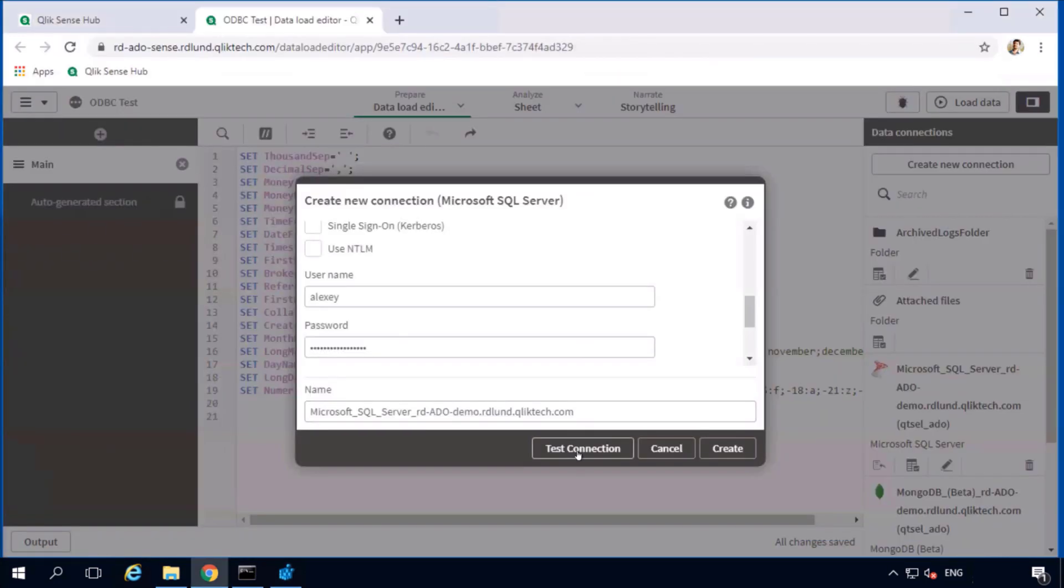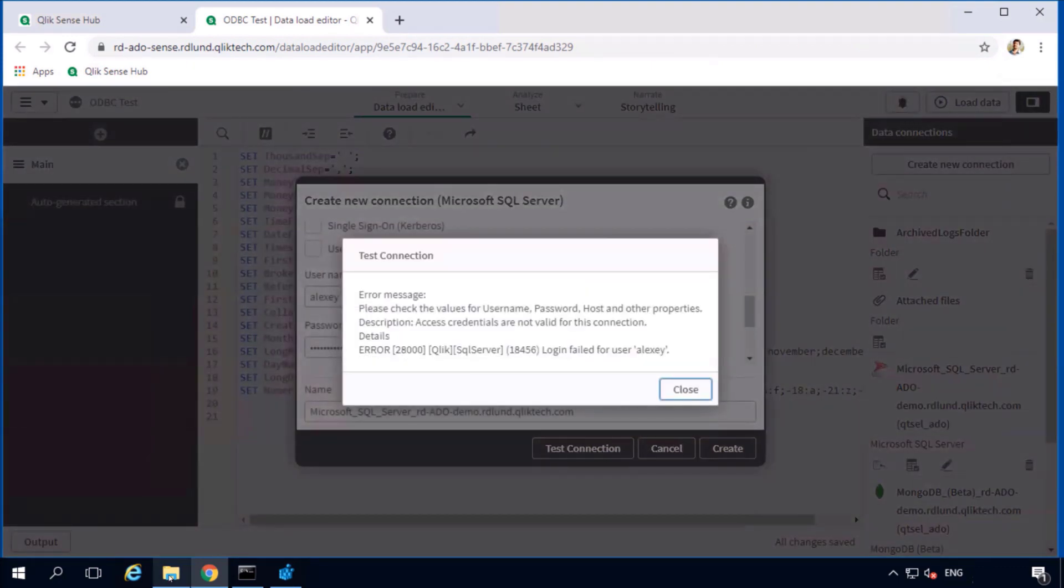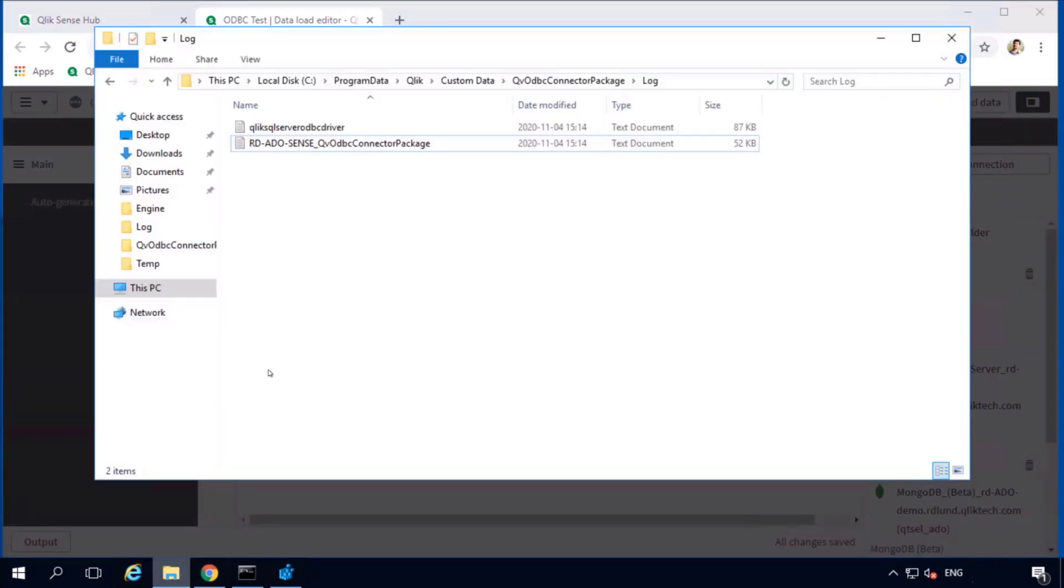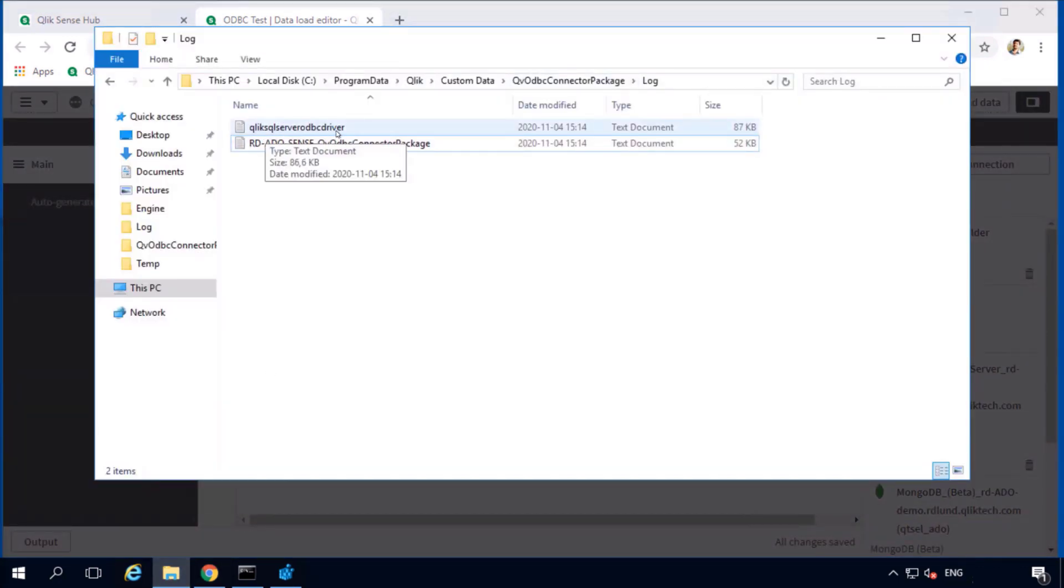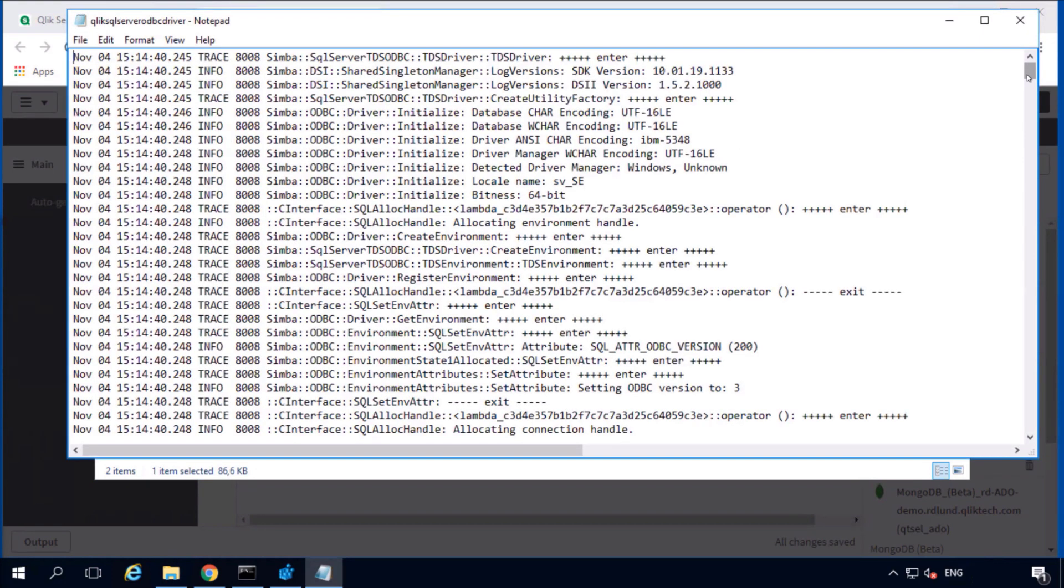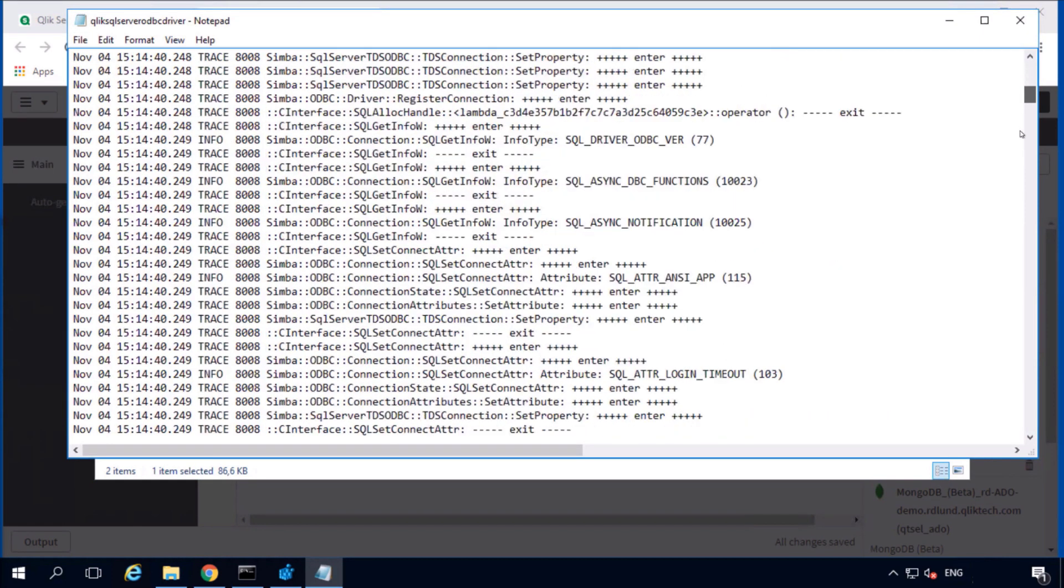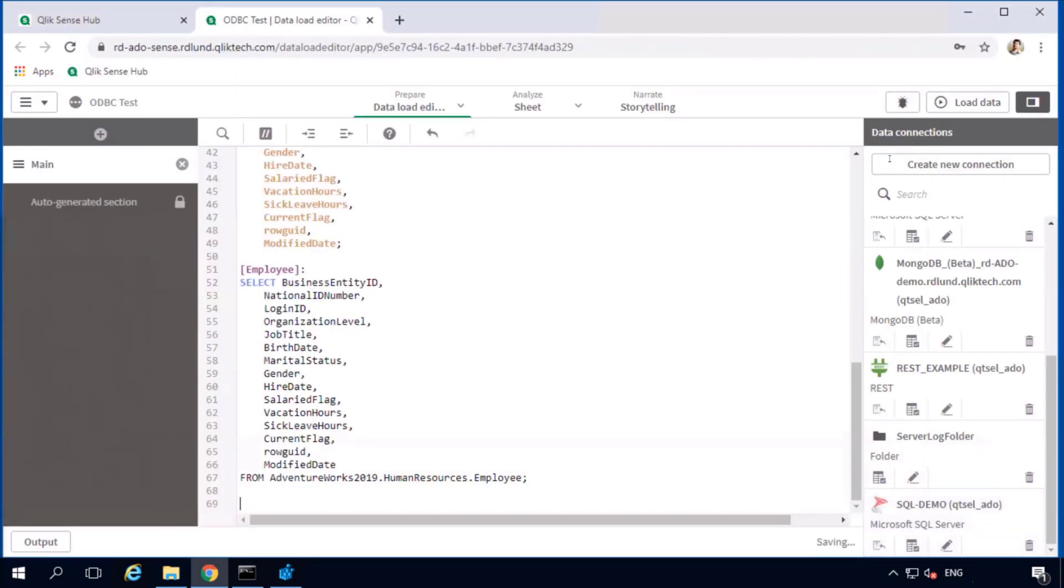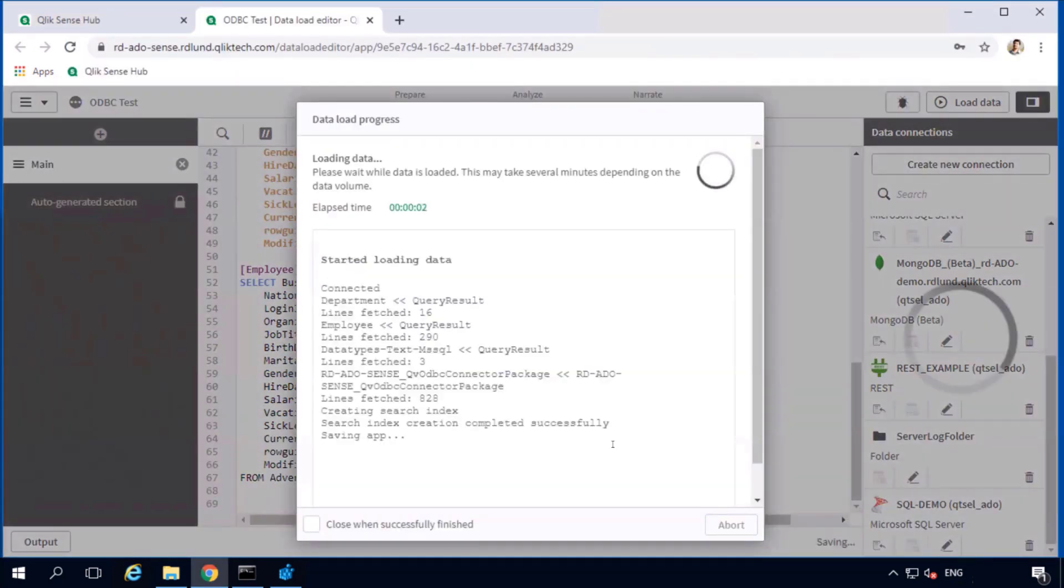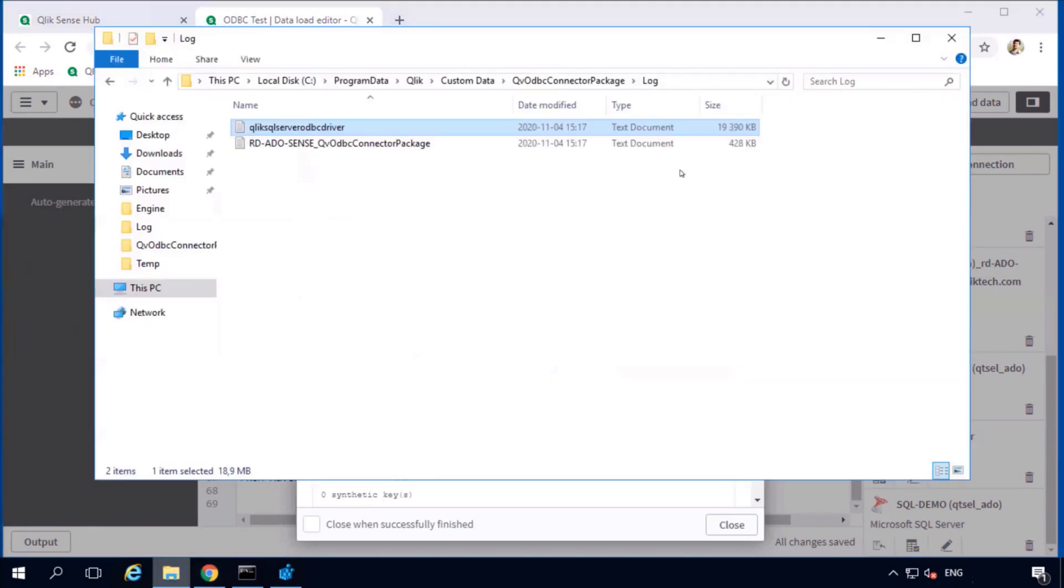The next time the connection is attempted, the driver log file will be generated. The file is called Qlik Server ODBC Driver. There's a lot of information and tracing data in these files. Be aware when driver logging is enabled and disable them once troubleshooting and log file collection has been done.